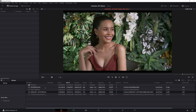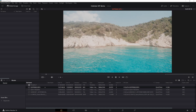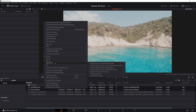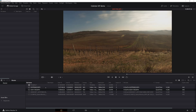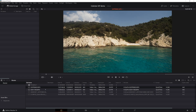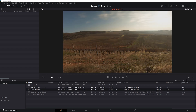Then we select our GoPro clips, right-click, go to DaVinci CTL and choose the CTL for the GoPro — and this is what they look like.